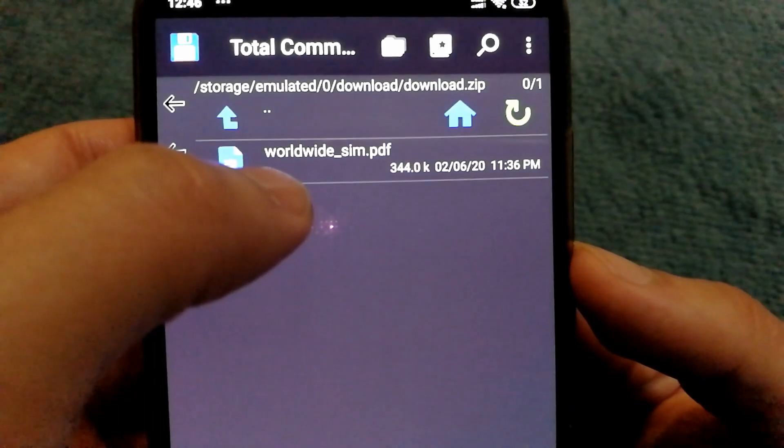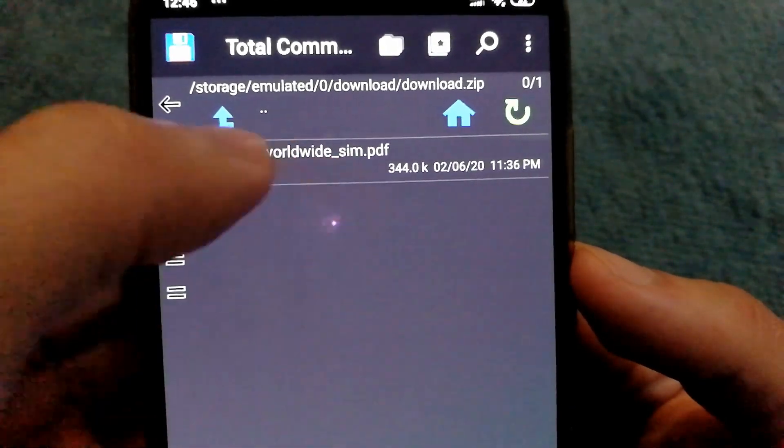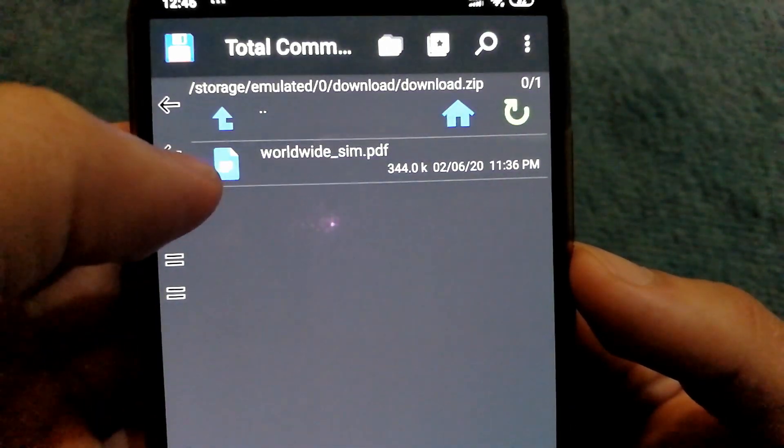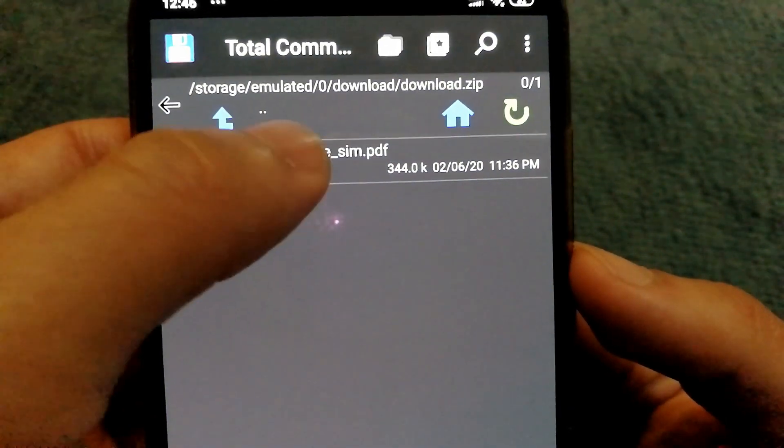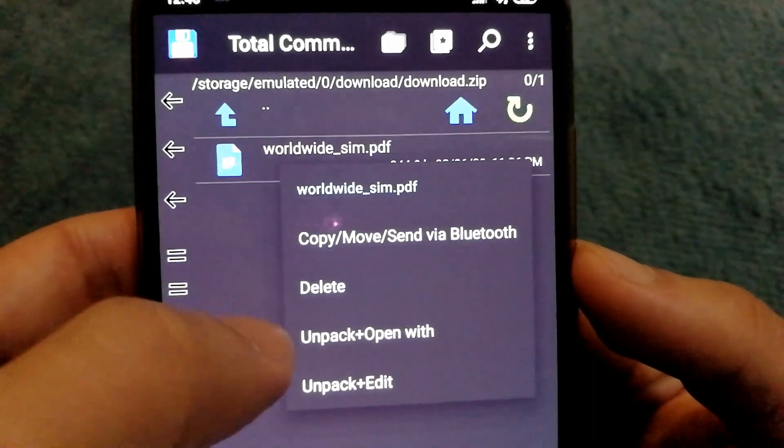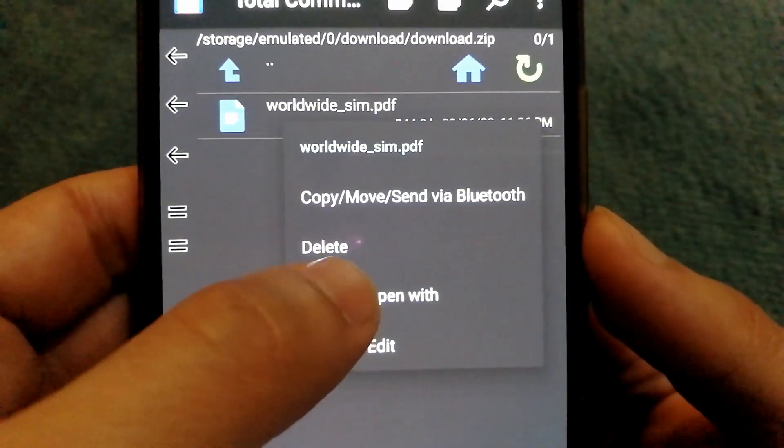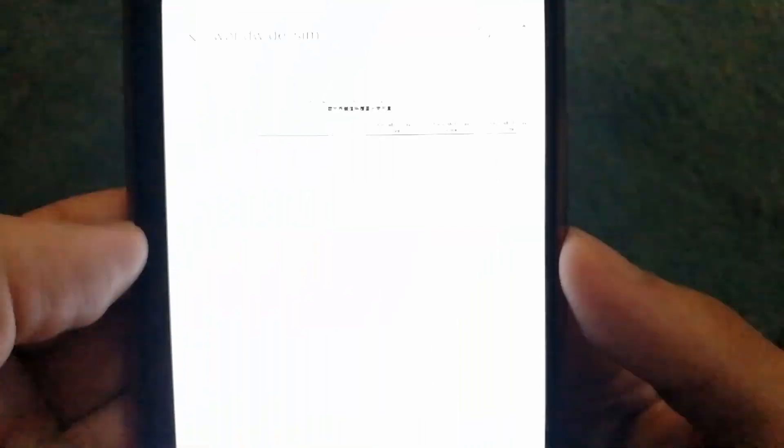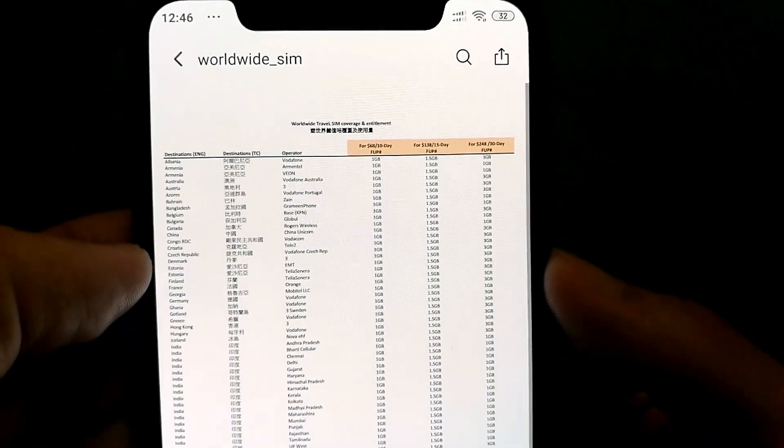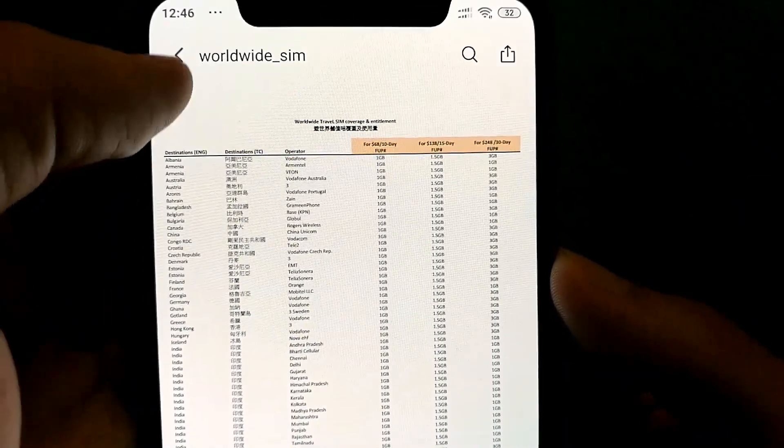So let's say I have this file which is in the zip folder and I can tap on it, and then I need to select unpack plus open with. When I do that, I will be able to see the contents of the file.